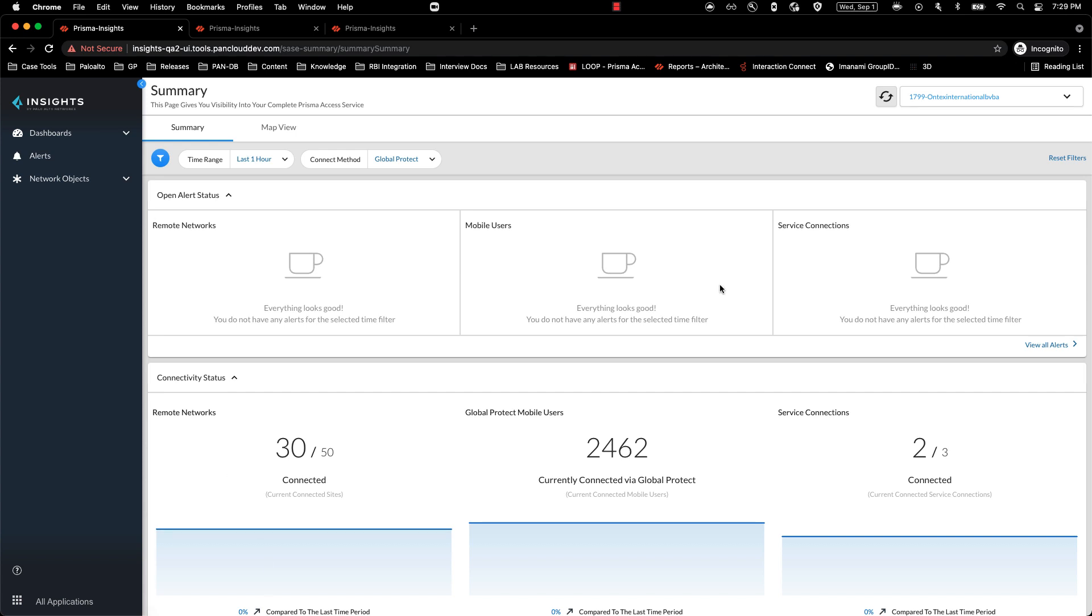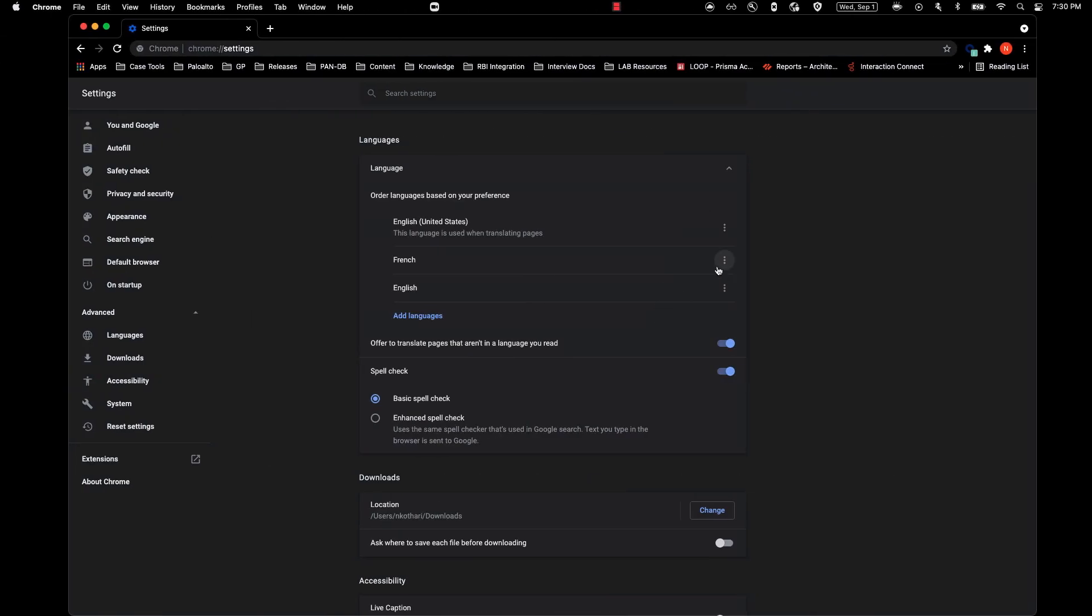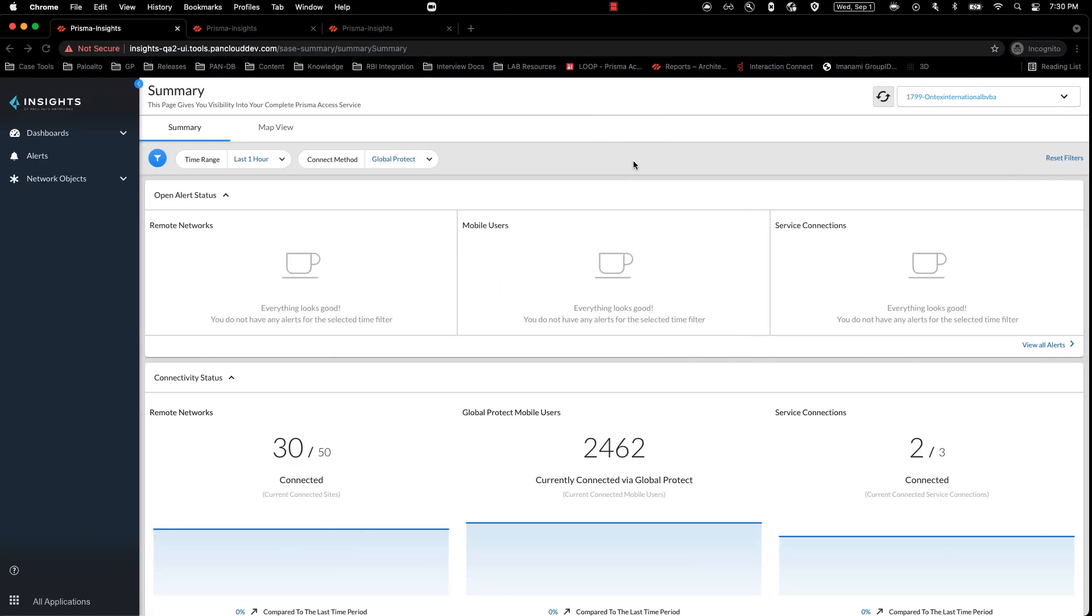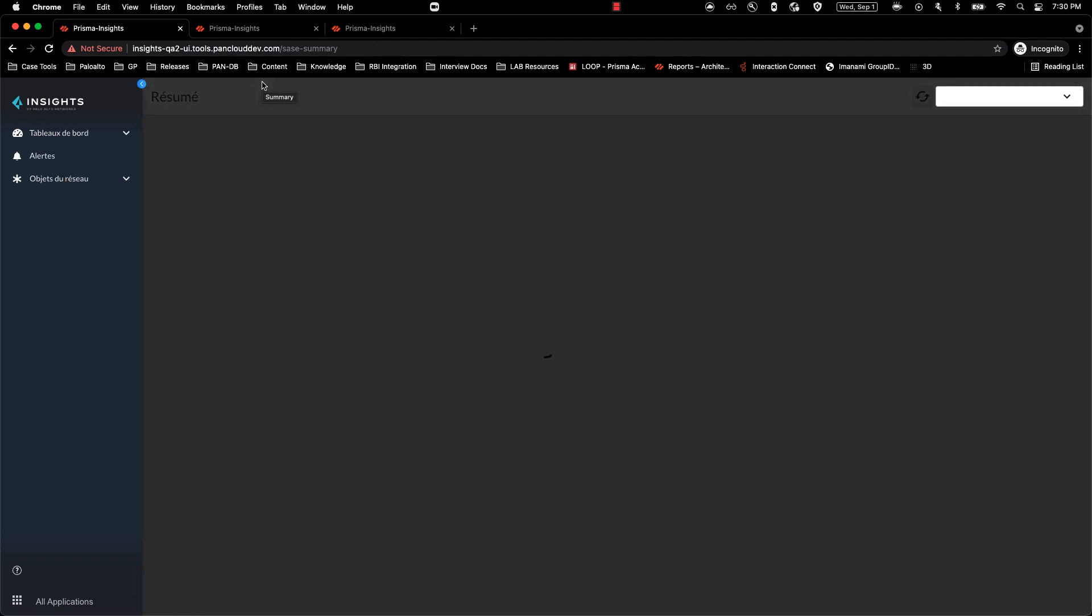By changing the preferred language for the browser, you will be able to interact with Insights in your preferred language. So as you can see, I'm setting my preferred language as French. And by coming onto my Insights page and refreshing it, I should now be able to see Insights in French.